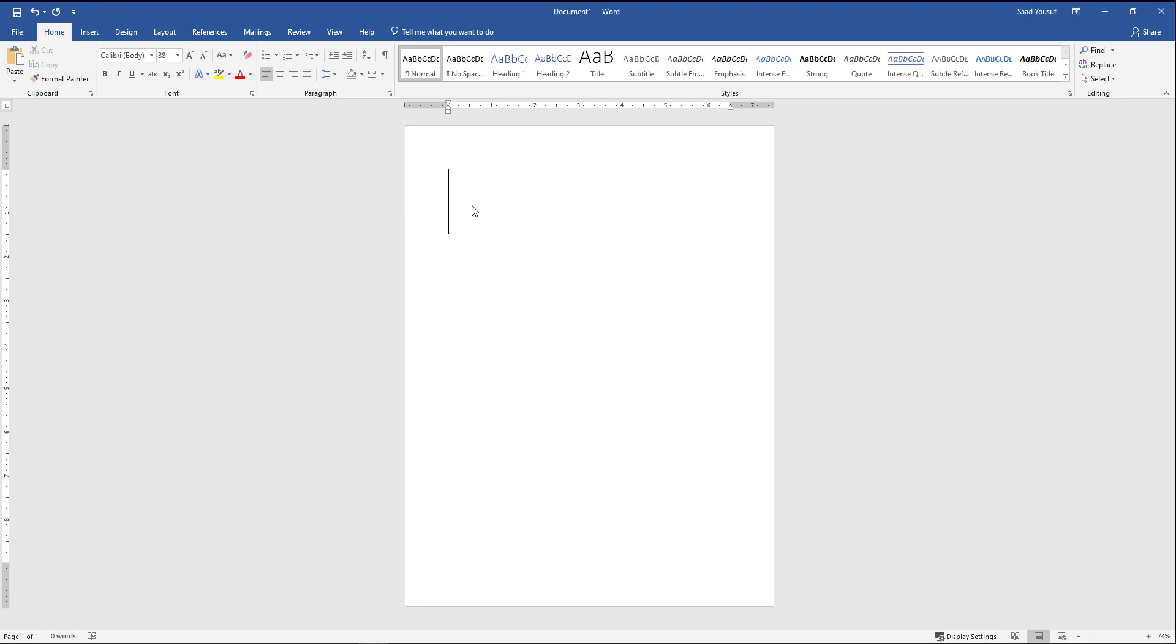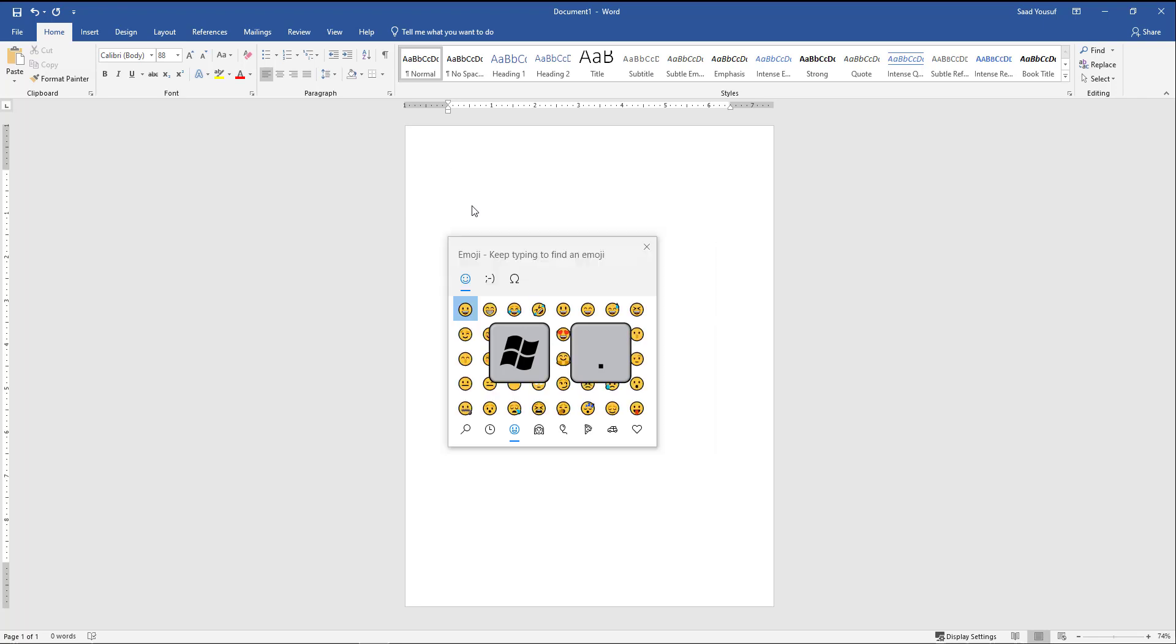If you are on a Windows operating system and you need your emojis, there is a built-in feature in Windows 10 for the emojis. All you need to do is press and hold the Windows key and press the period key, and it gives you the emojis to choose from.